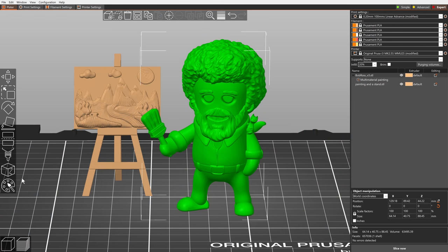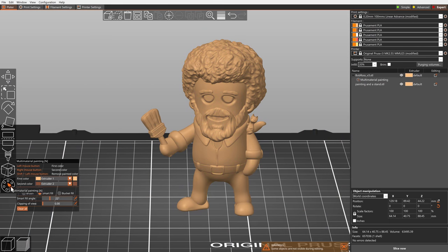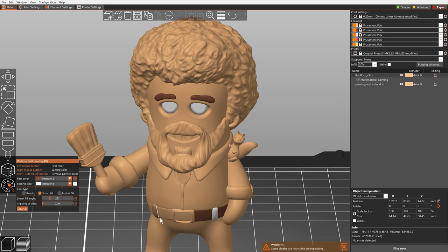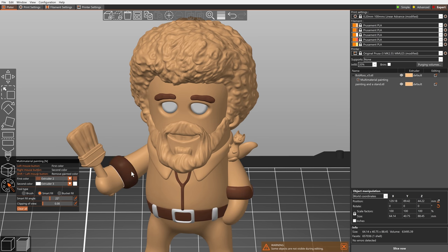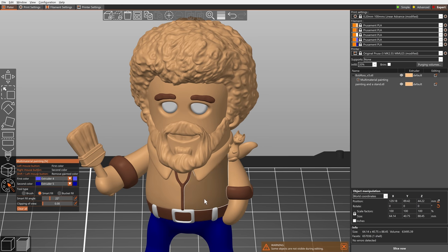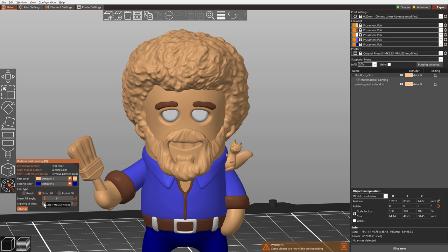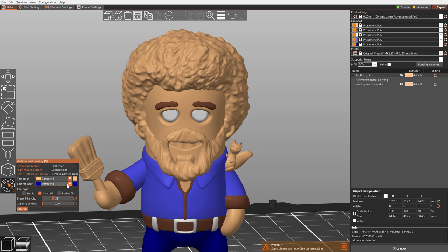Preparing models for printing with multiple colors or materials is now very easy thanks to the new MMU painting tools. The Smart Fill colors the region under the mouse cursor up to a sharp edge. Increasing the Smart Fill angle will make the color spill further.